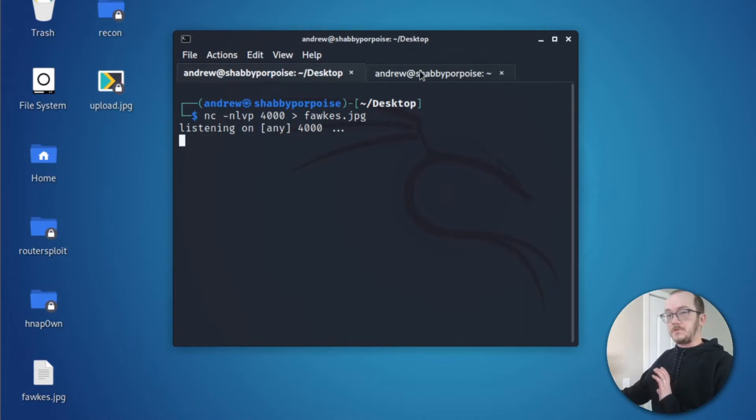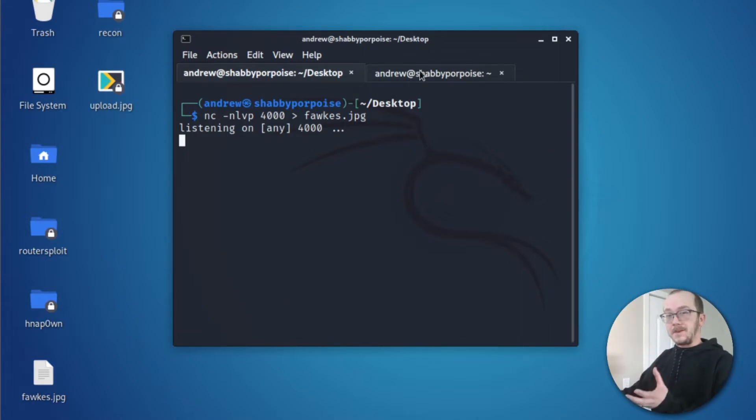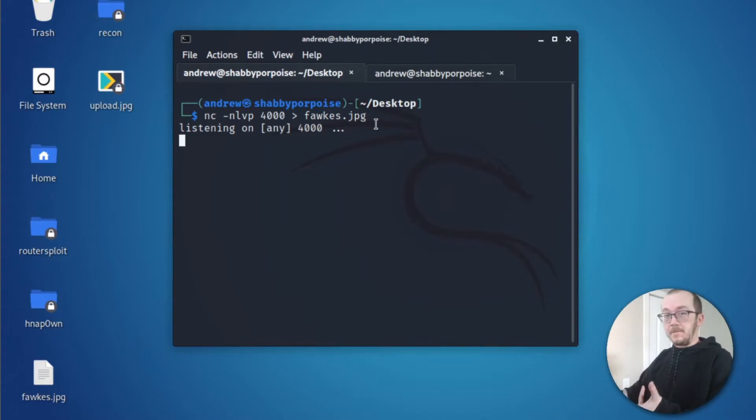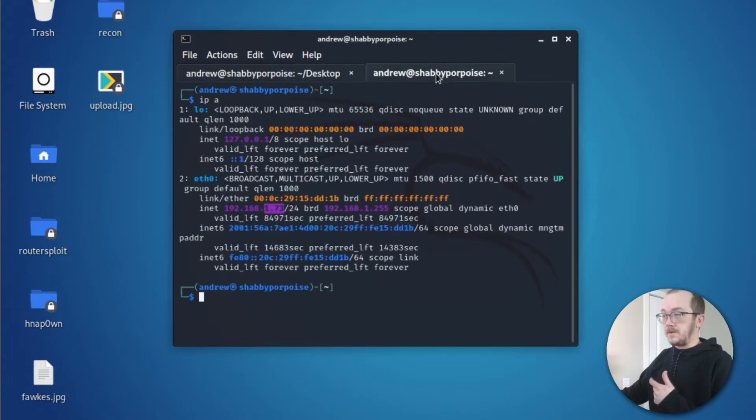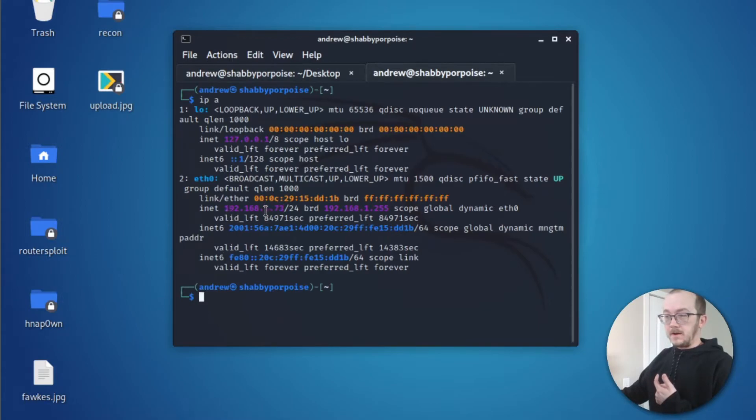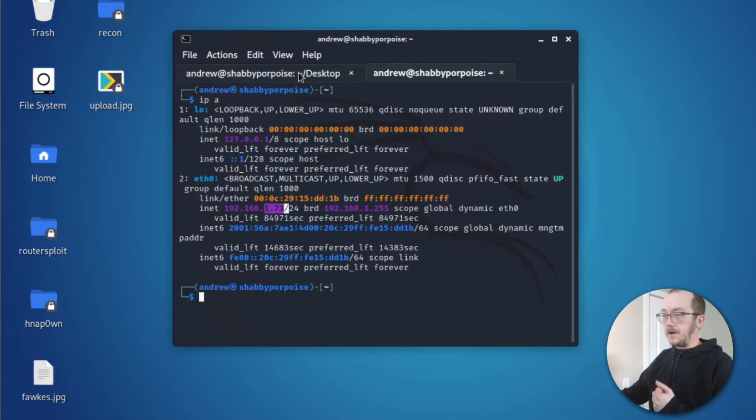In order to use Netcat to transfer files, we do need to know the IP address of our destination. And remember that Kali is our destination. Do an IPA, and our IP address is 1.73. Awesome.